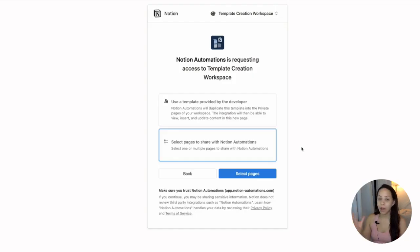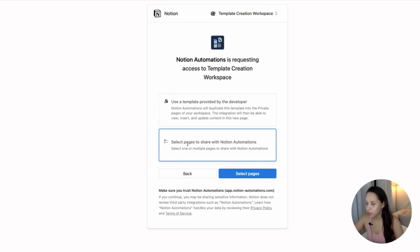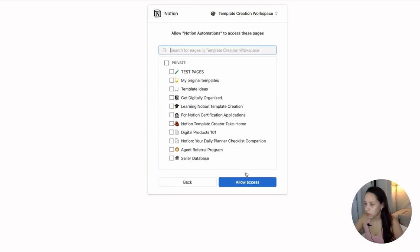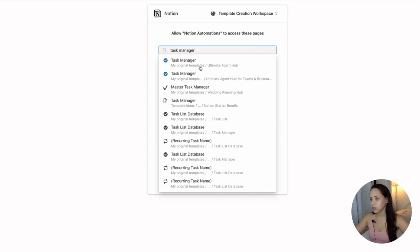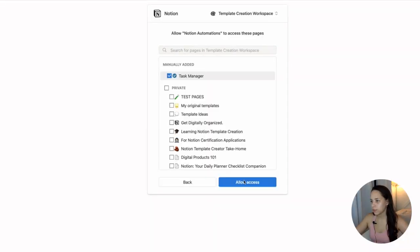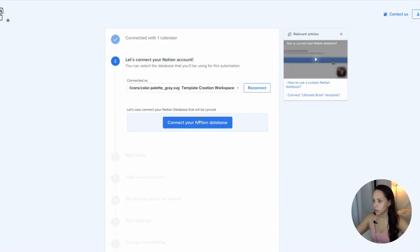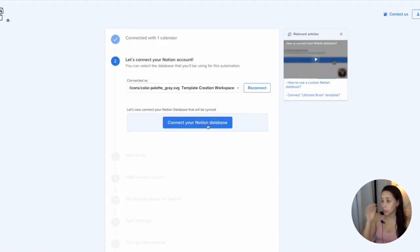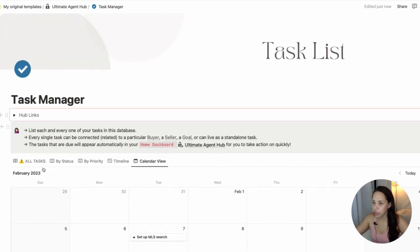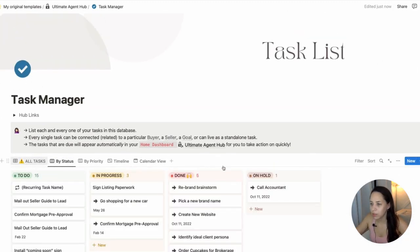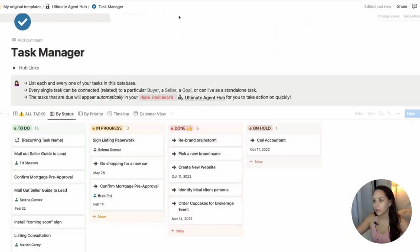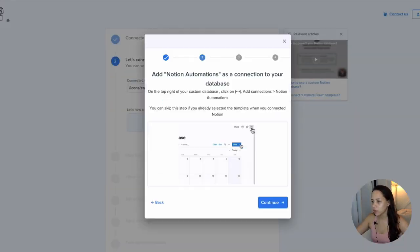I already have a database that I want to integrate my calendar to. So I'm going to select specific pages that I already have in my Notion. So pages. I'm going to select my task manager. Connecting Notion. Now I need to connect the database that is going to be syncing with my Google calendar. So this is my task manager and then this is my task database. So I want this database to be syncing with my Google. So I'm going to use a custom Notion database.